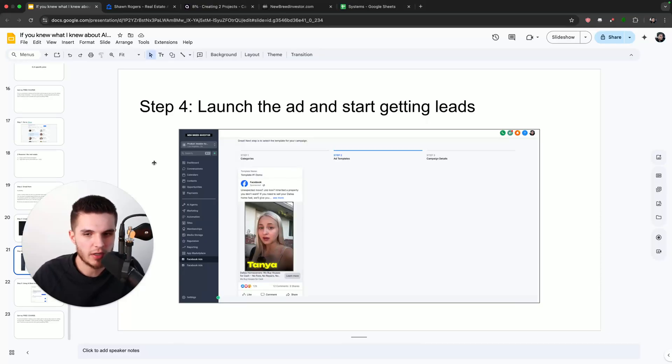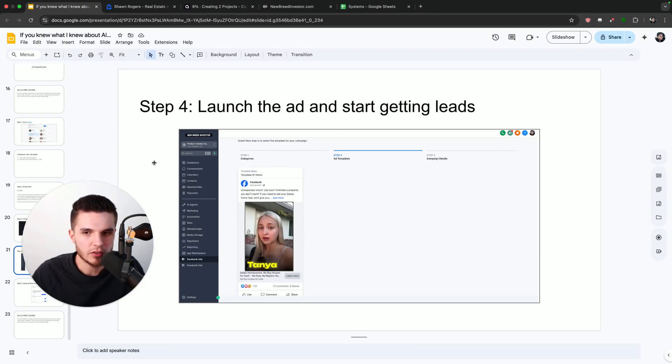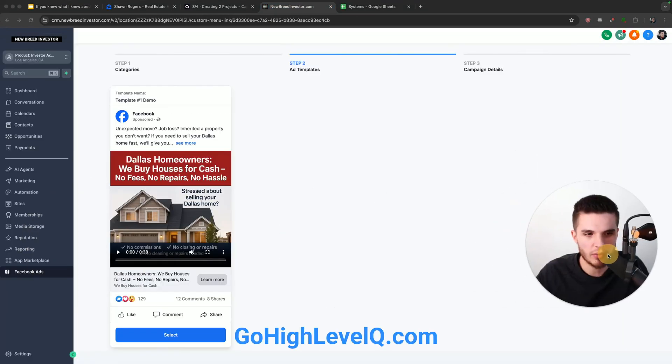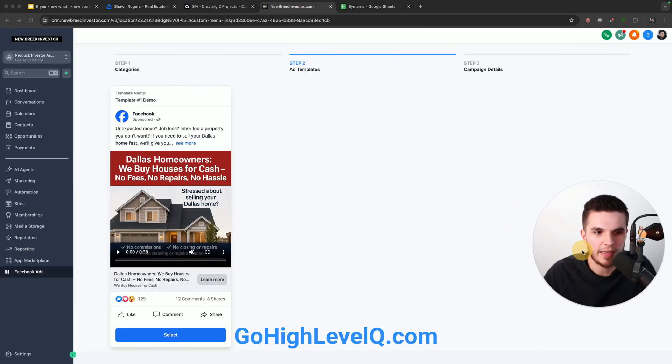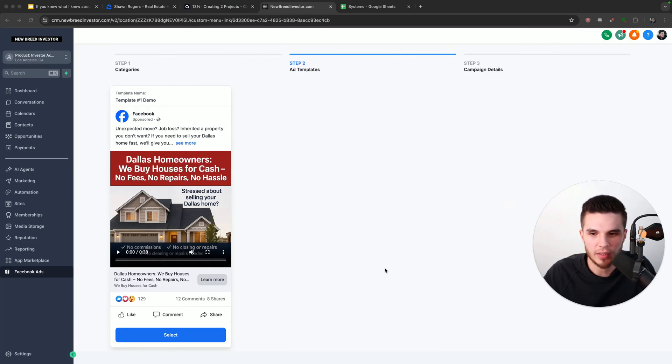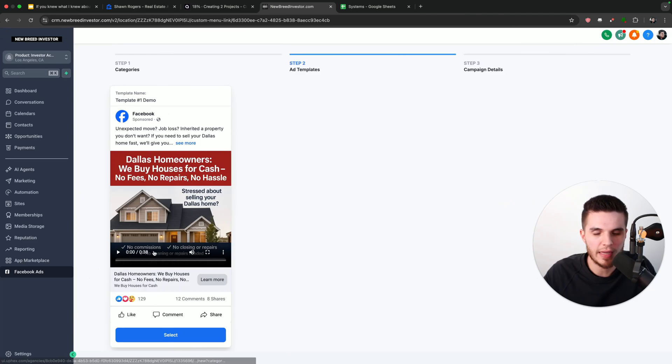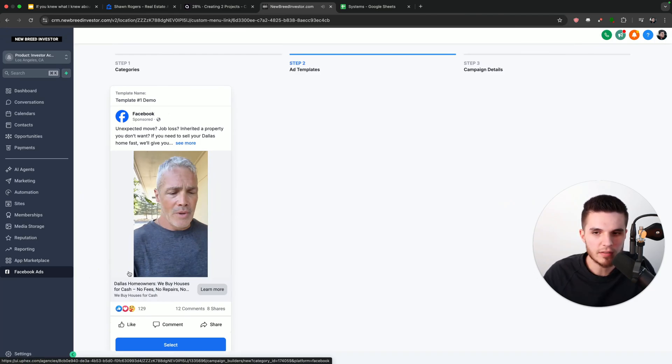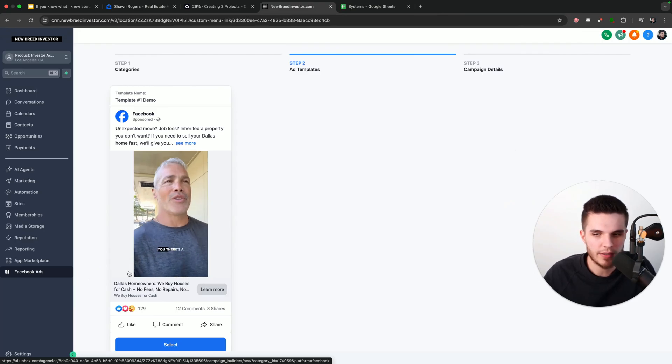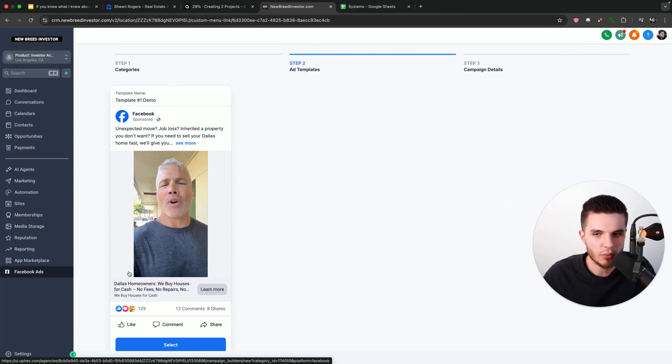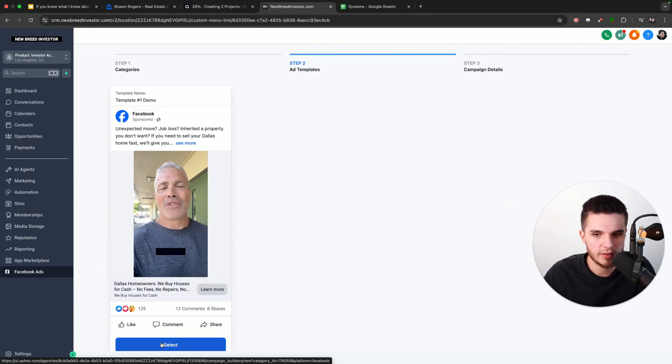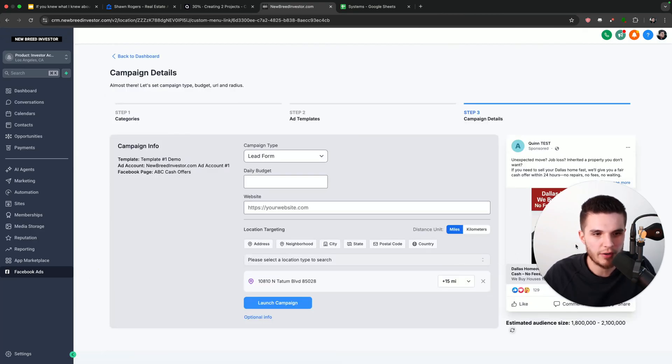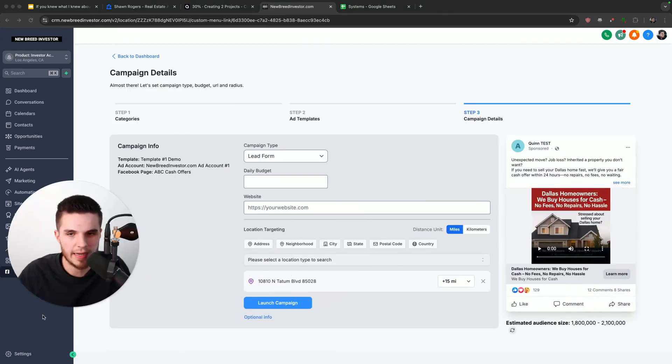it's time to launch our ad and start getting some leads. So what we're going to do is go over here to the software called Go High Level. And we are going to simply click on this Facebook ads tab. And here I already have a preloaded AI video, which you can see here. It's not the one I just generated. You can see the ad being previewed right here inside of the software. And so what I'm going to do is just click on select for the sake of this video. And then I'm going to show you how we can launch the ad.